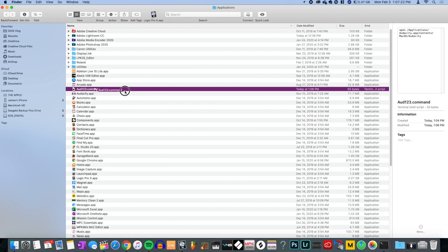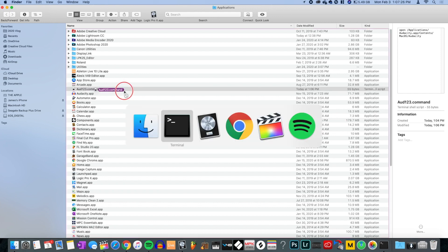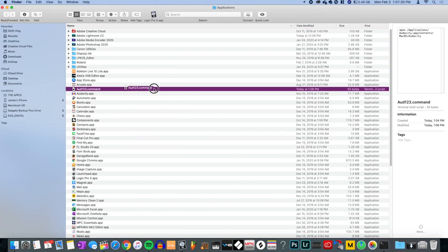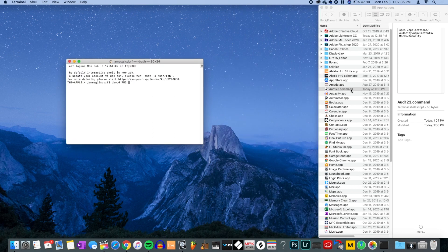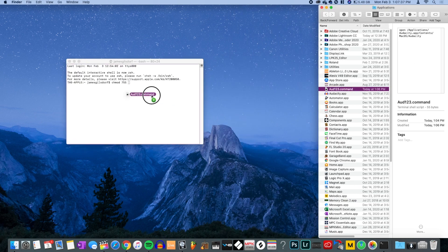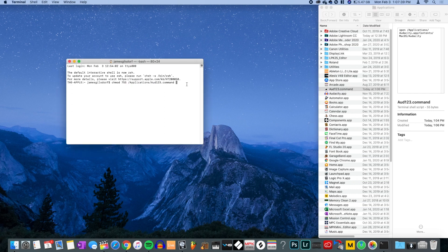Go to the Applications folder, click your command file, then hit Command+Tab to switch back to Terminal and it'll paste in the path. Or you can just drag the file directly into the Terminal window. It should look like: chmod 755 /Applications/odd.command.